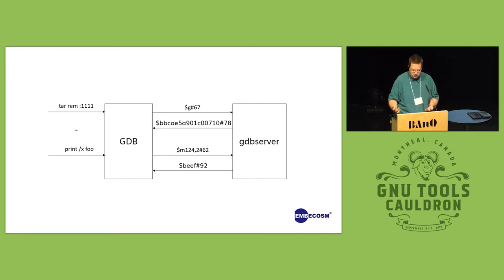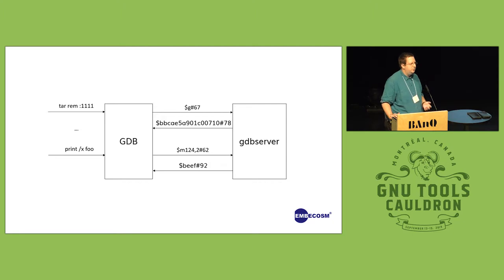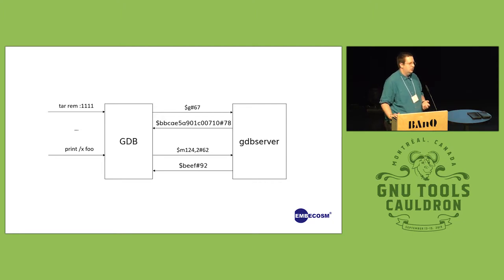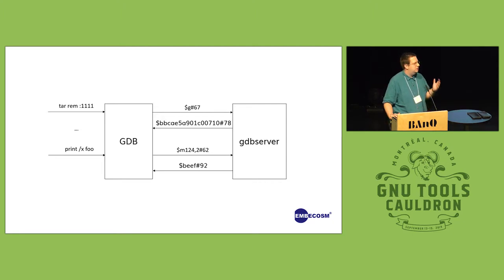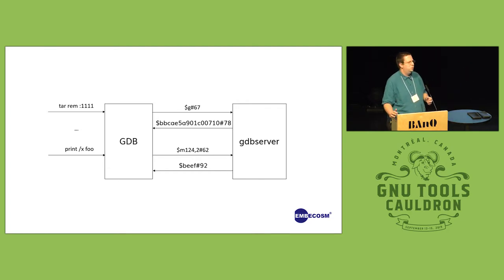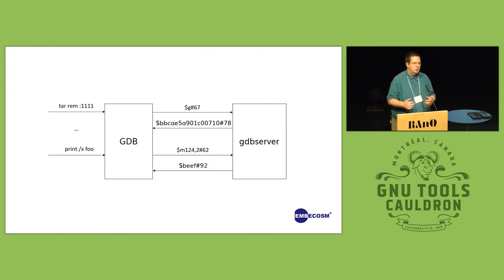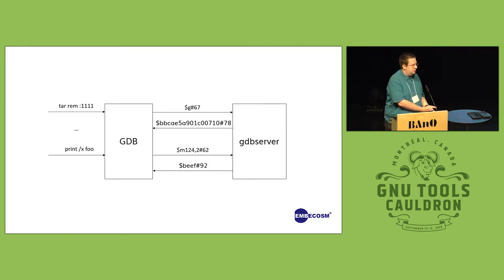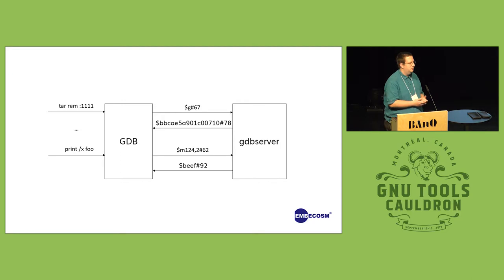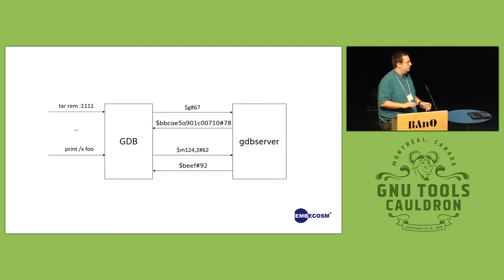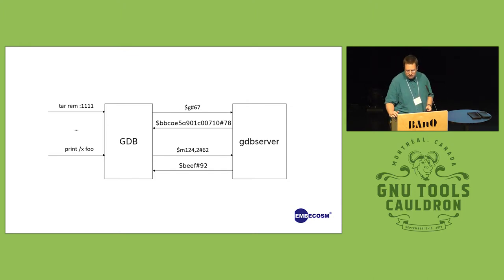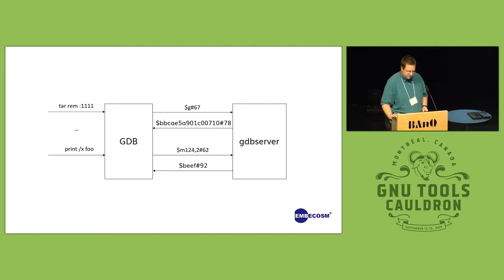So this GDB server we've been writing is originally based on a server that Jeremy Bennett, who's just walked into the room, wrote about 12 years ago, and we've used it for many projects internally. Over time it's been forked and different features have been added, and it's just about the right time frame to merge all these forks back together and do a clean fixing up of things.